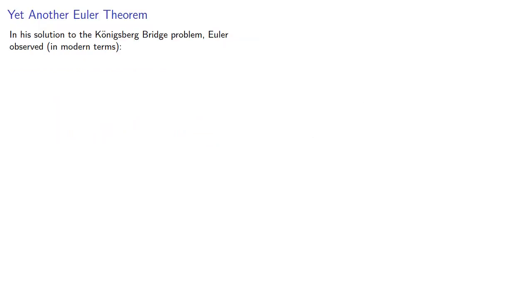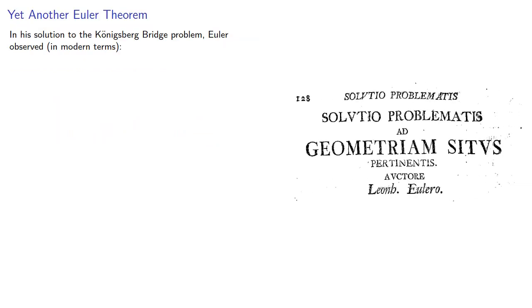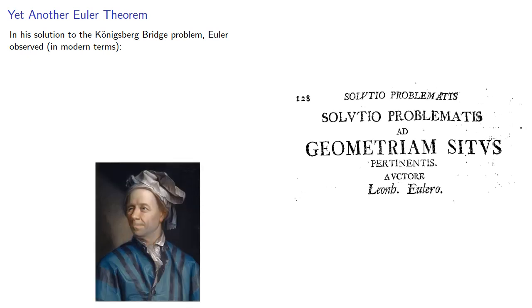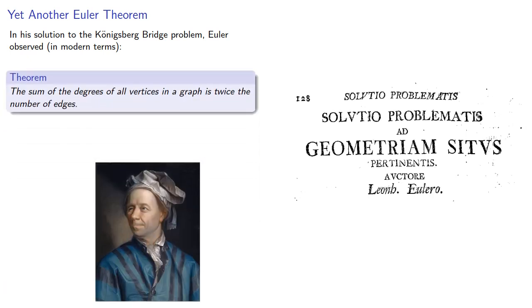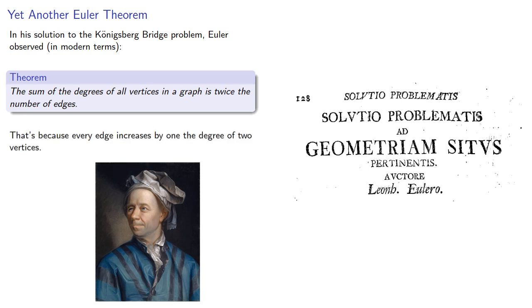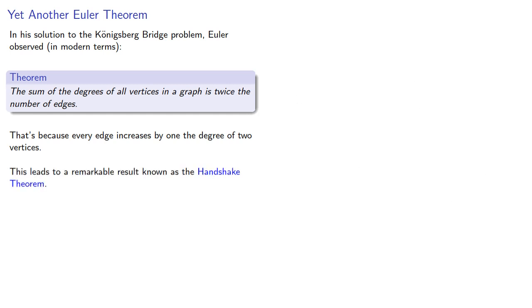In his solution to the Königsberg bridge problem, Euler observed, in modern terms, the sum of the degrees of all vertices in a graph is twice the number of edges. That's because every edge increases by one the degree of two vertices, and this leads to a remarkable result known as the handshake theorem.